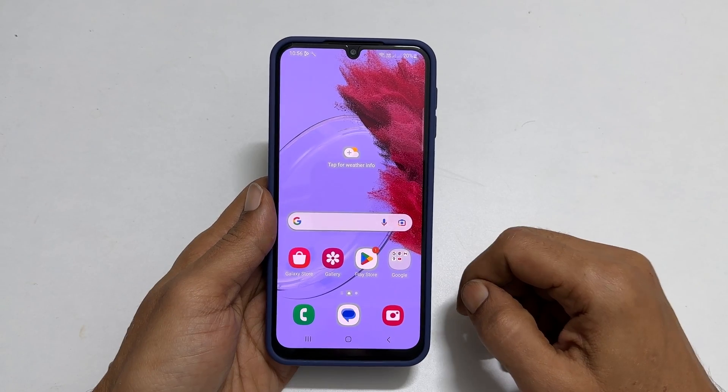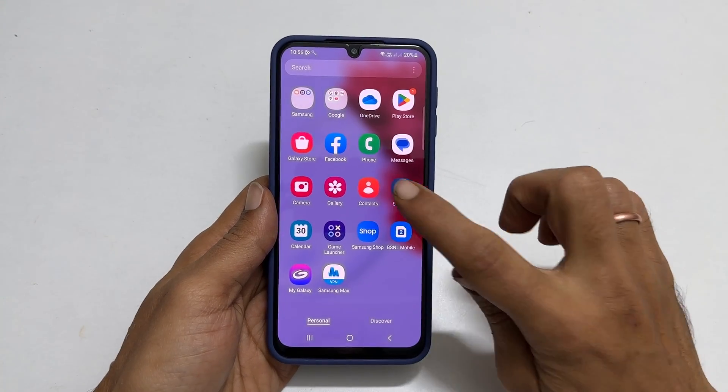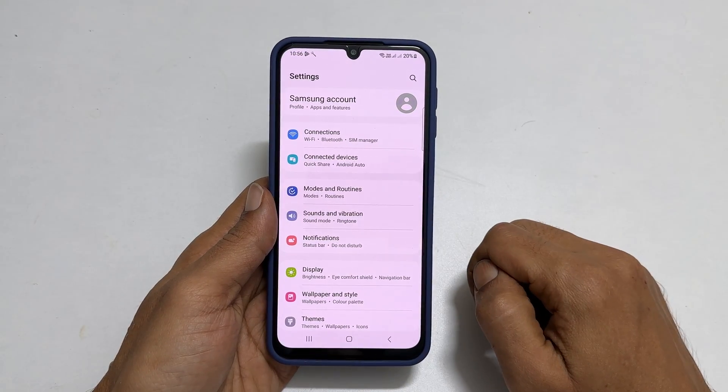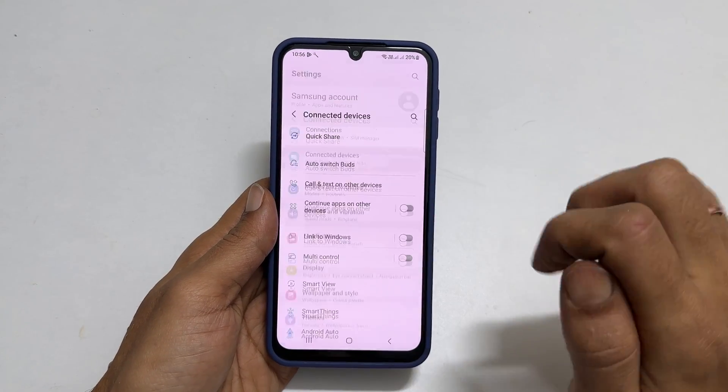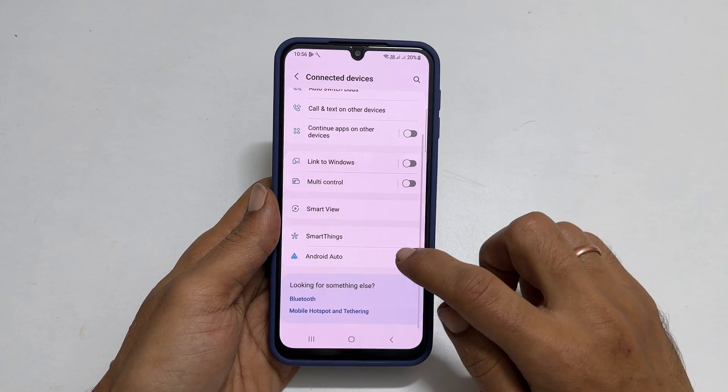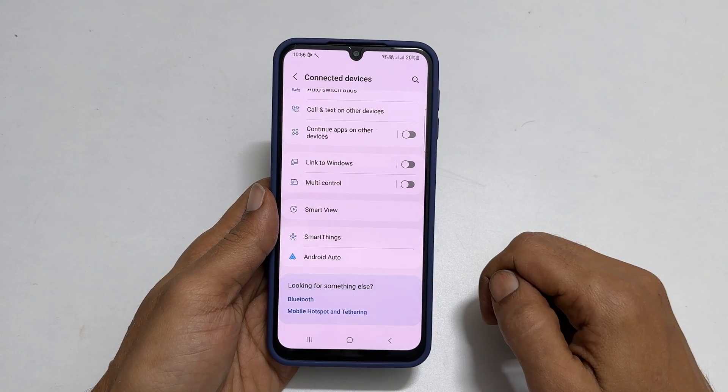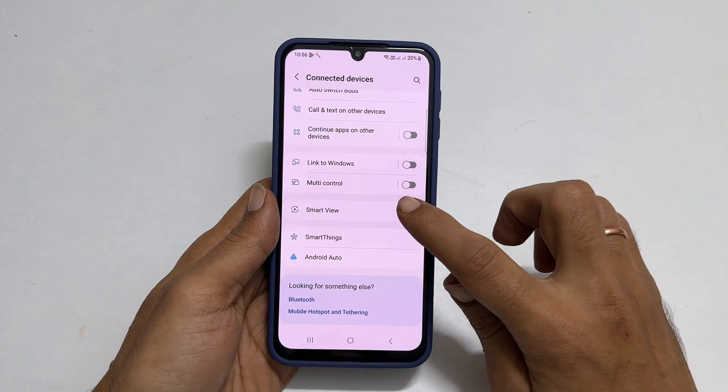To begin, go to Settings. Then, select Connected Device. Scroll down to find Smart View. Tap on it.